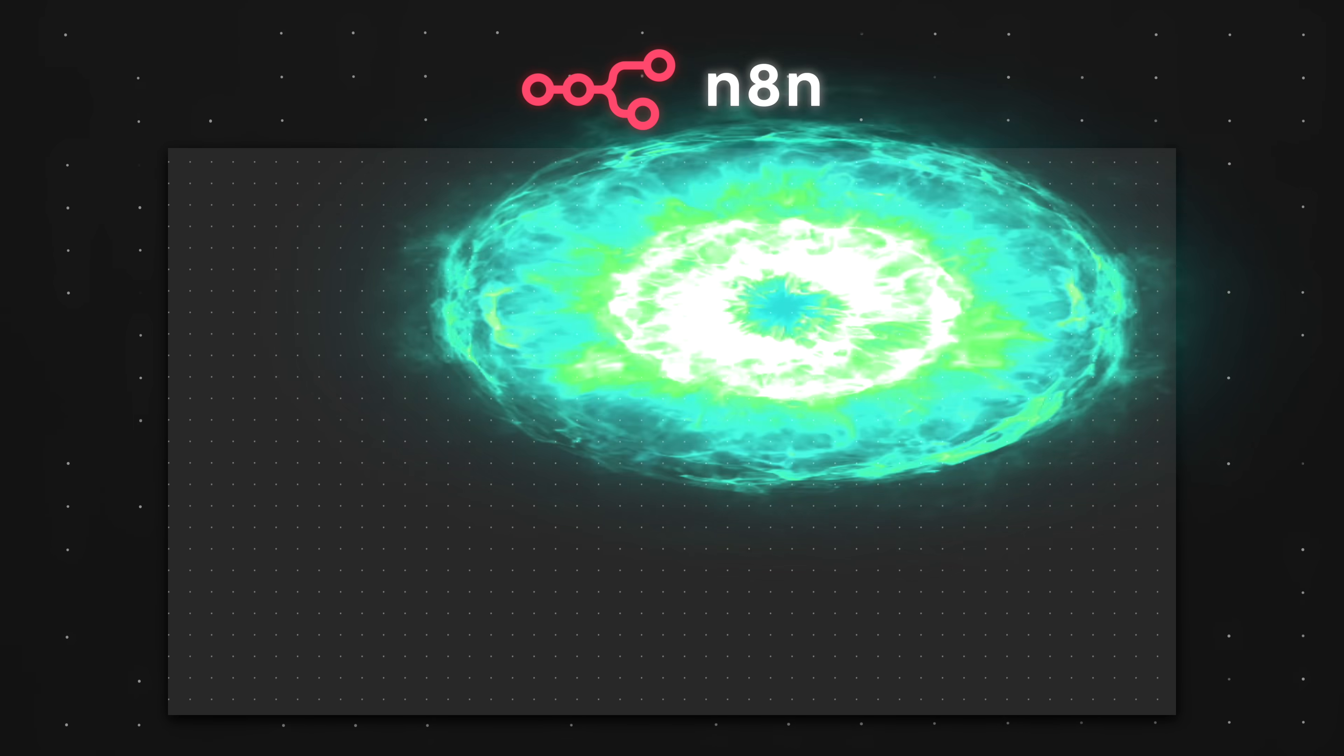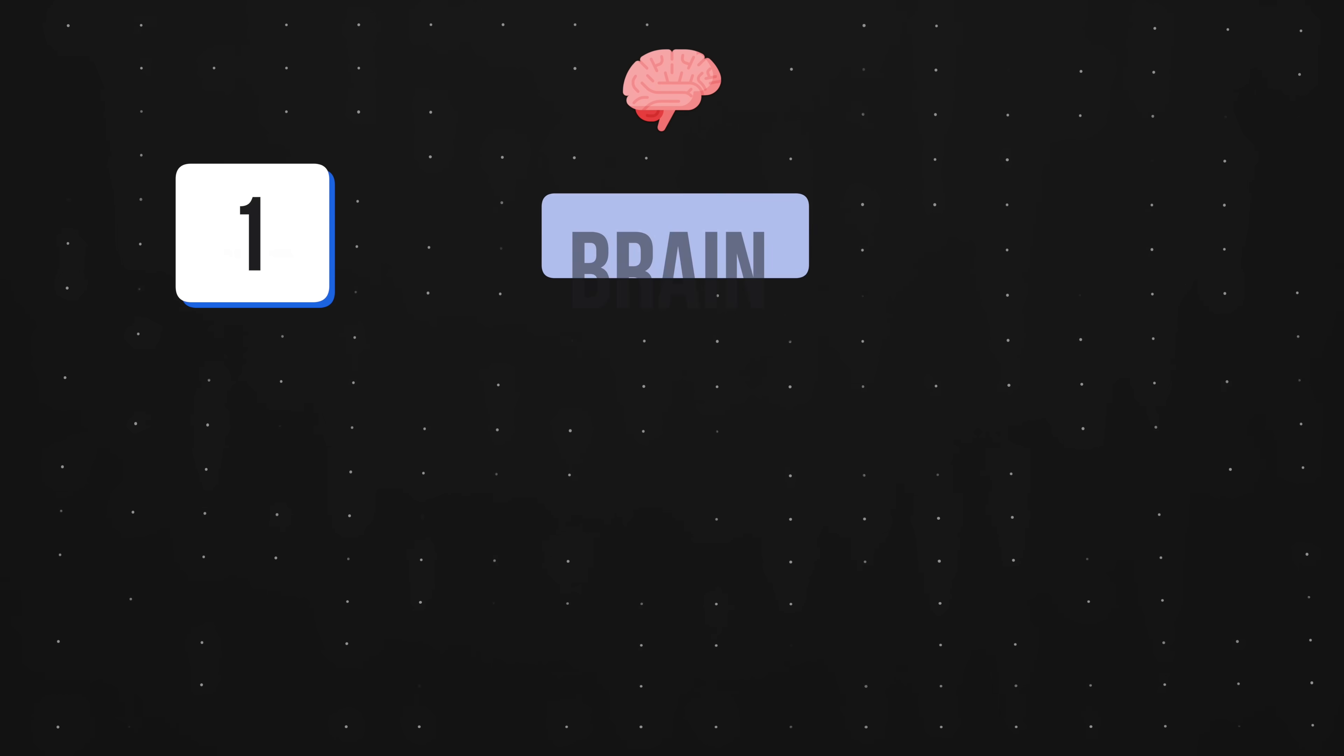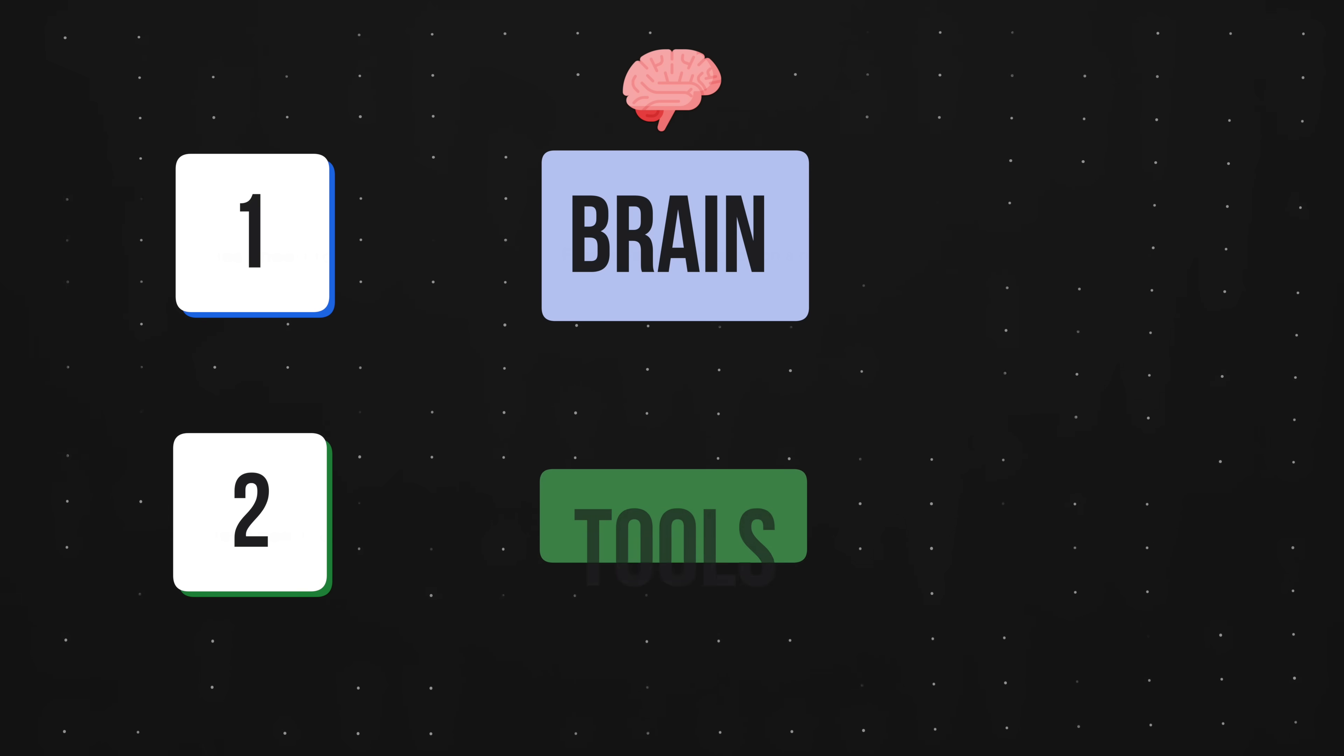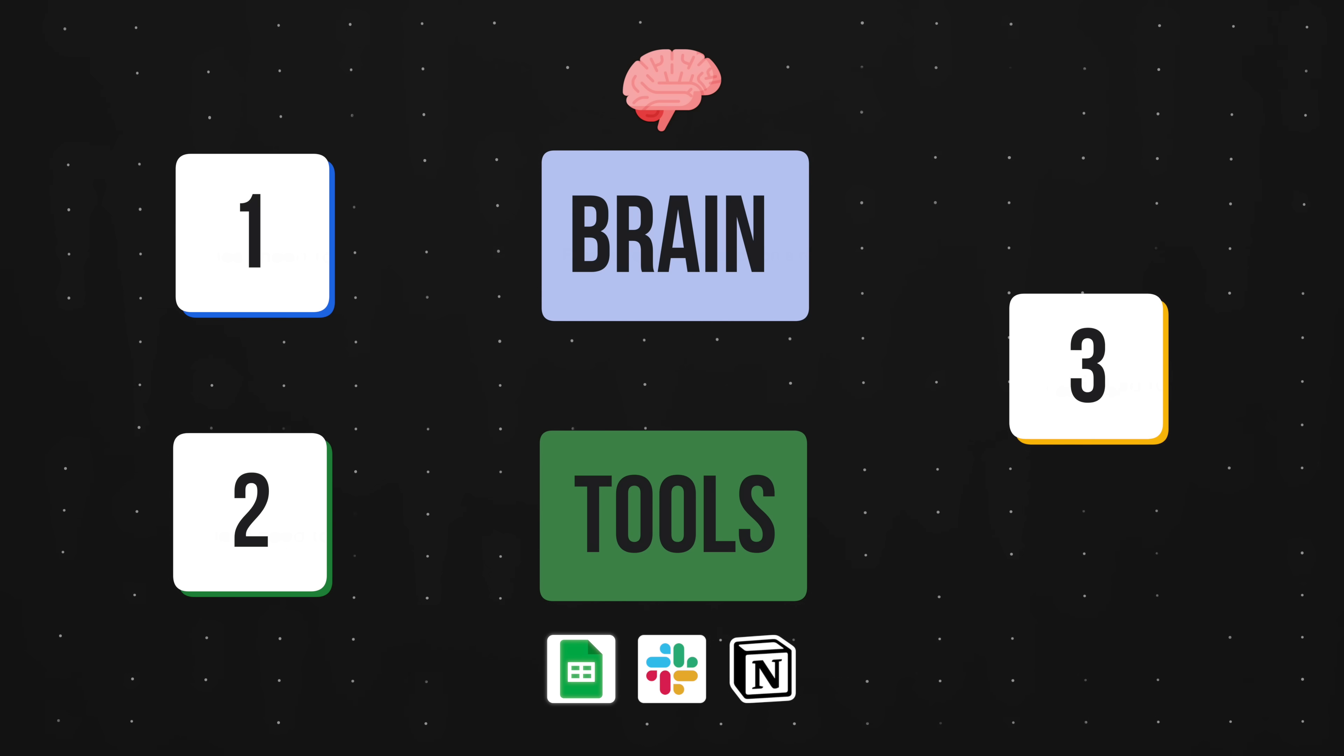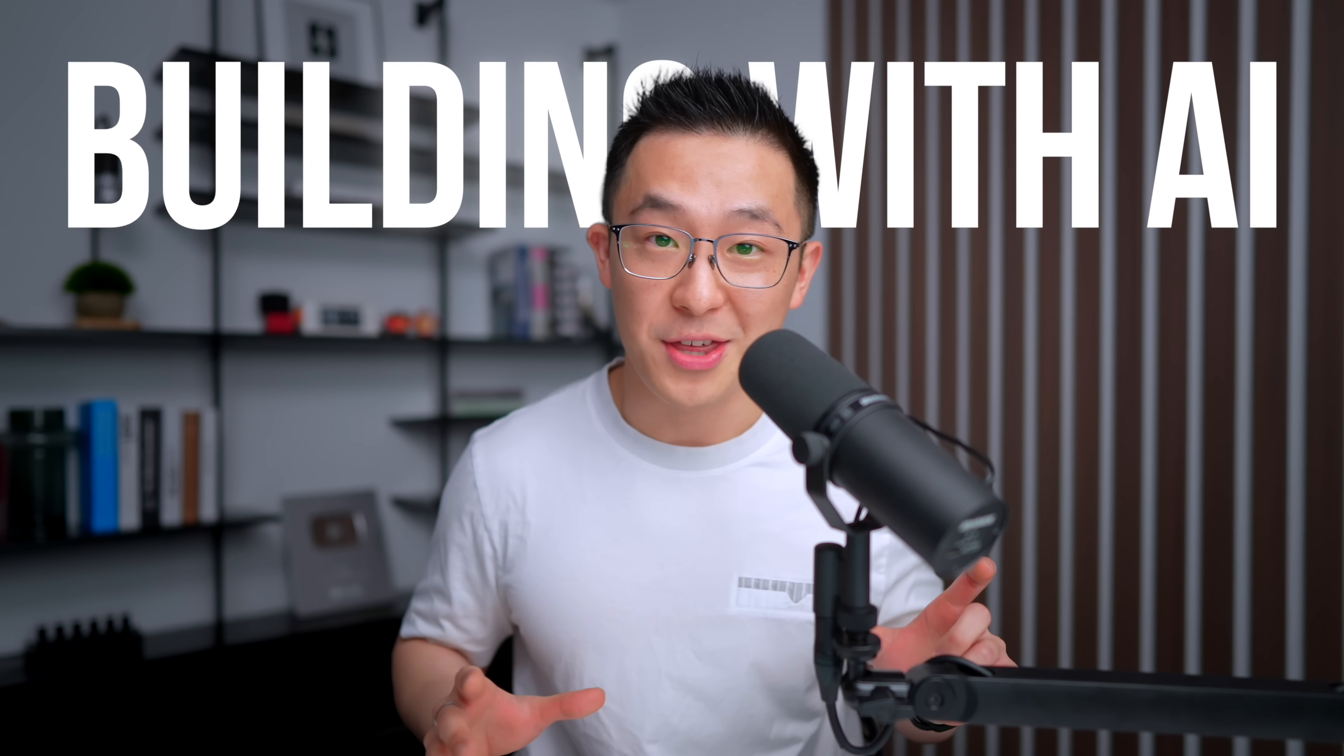If you can use ChatGPT, you can build an AI agent. In this video, I'll show you how to build your first agent from scratch on the N8N platform in three relatively simple steps. Step one, give your agent a brain. Step two, give it access to tools like Slack, Google Sheets, and Notion. Step three, teach your agent when and how to use each tool. And that's it, it's that simple. This will be a slightly longer video, but by the end, you go from just using AI to actually building with it.